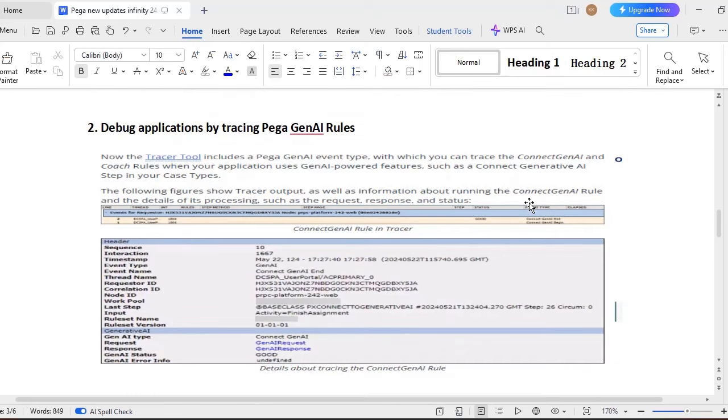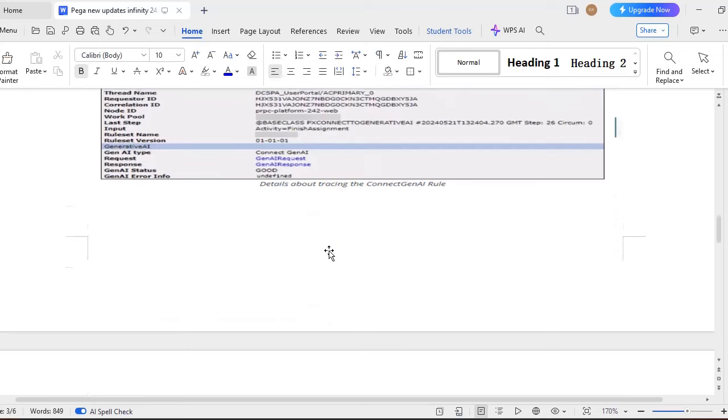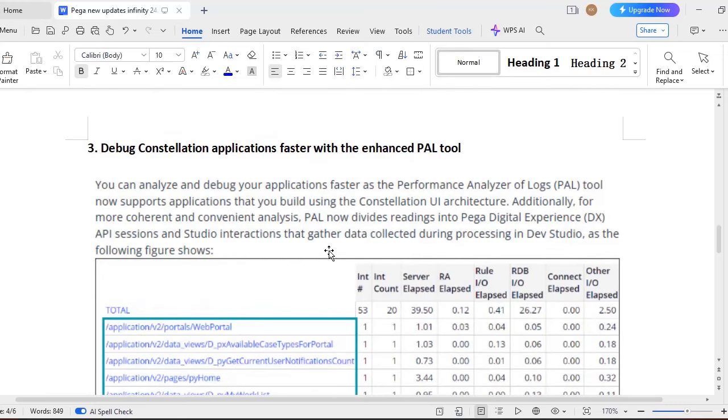And another thing from 24.2, Pega has introduced this GenAI event type also. So this is very useful. This is one of the sample. Here you can see generate to AA and this is a generative request and response. So like this you can trace some connection rules.